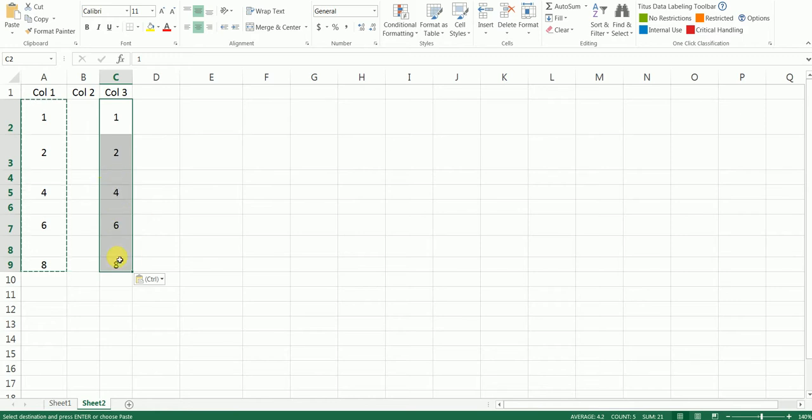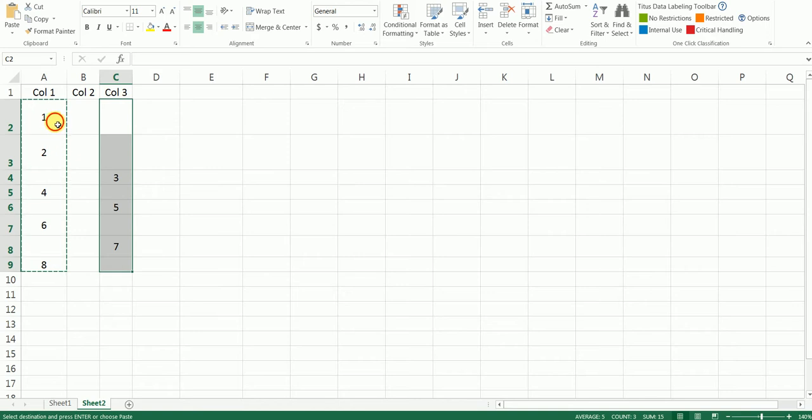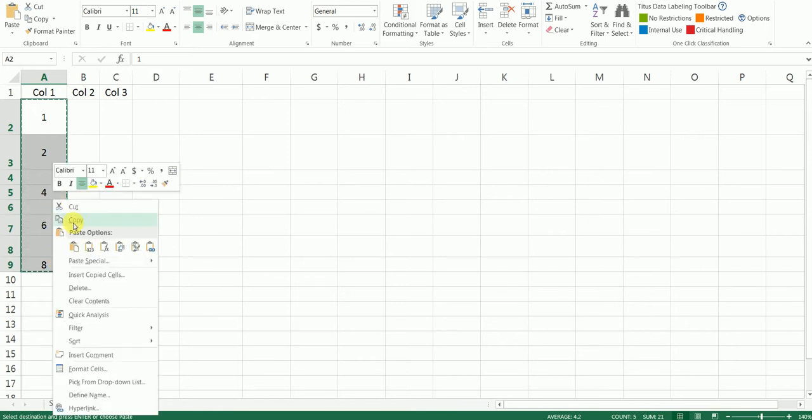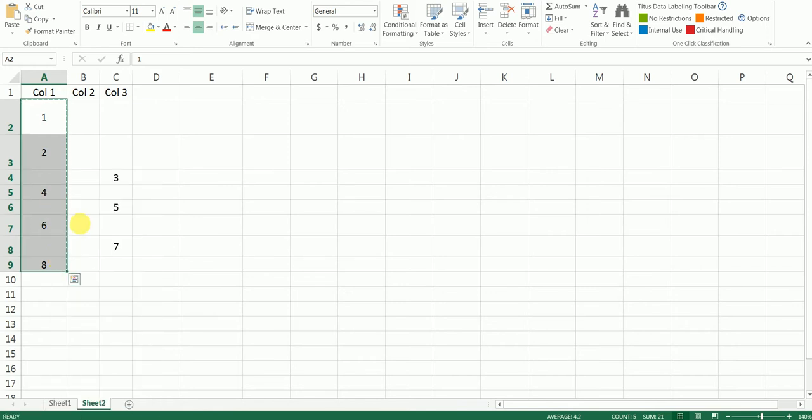So instead of doing a straight copy-paste, what we need to do is copy this. You can do Ctrl+C or right-click and copy. Come to the cell where you want to copy-paste it.